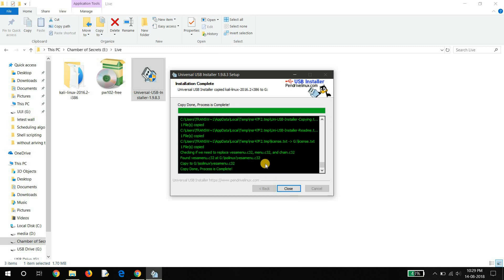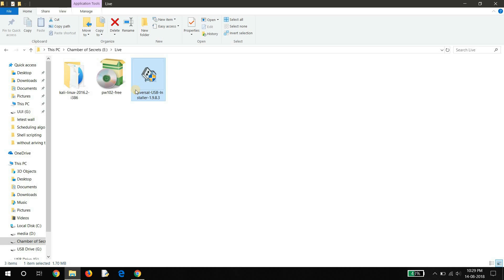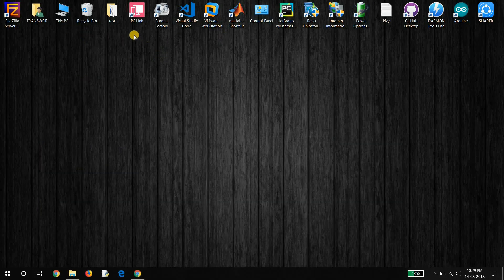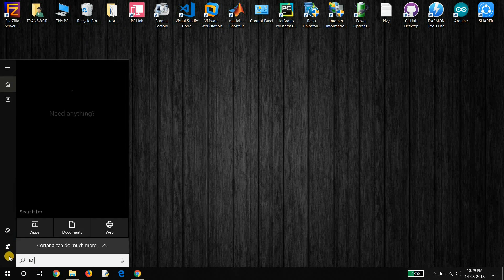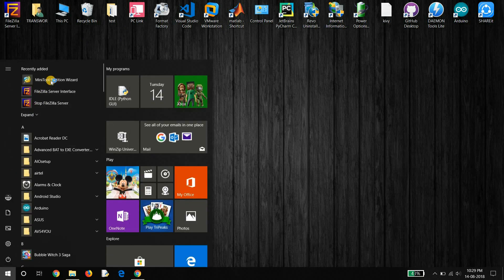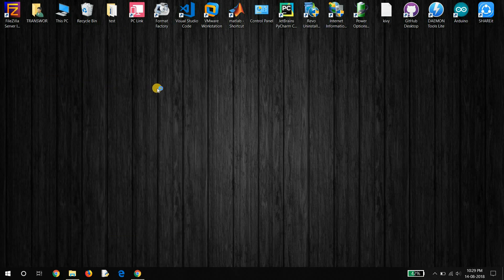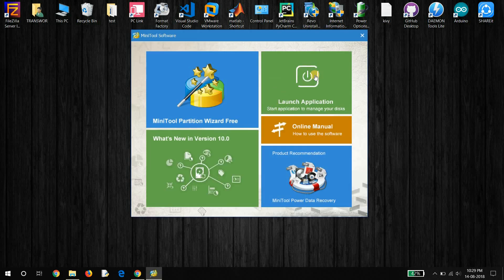The process is completed. Now start MiniTool Partition Wizard and launch the application.